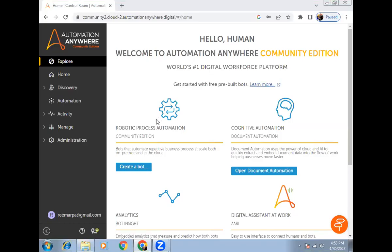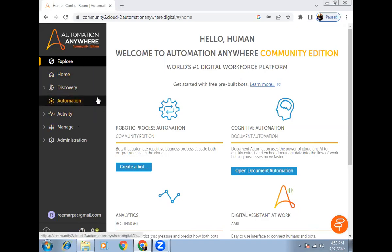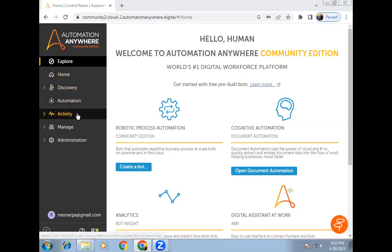My name is Rima and today we are going to look at Automation Anywhere 360 and how we can handle macro errors.